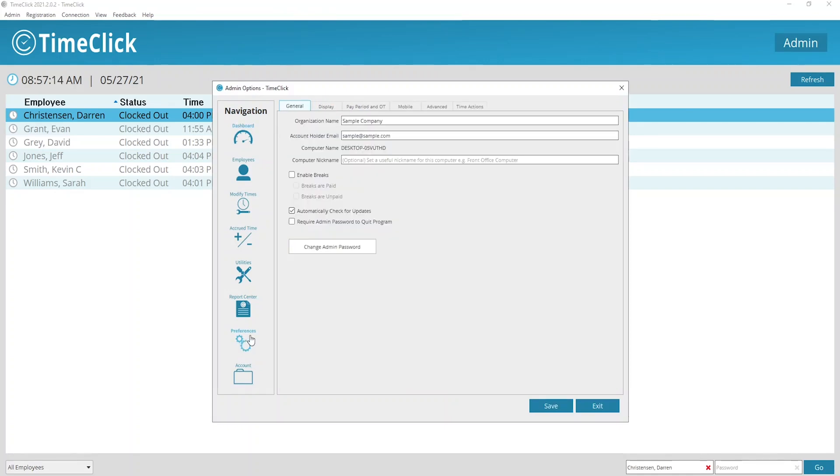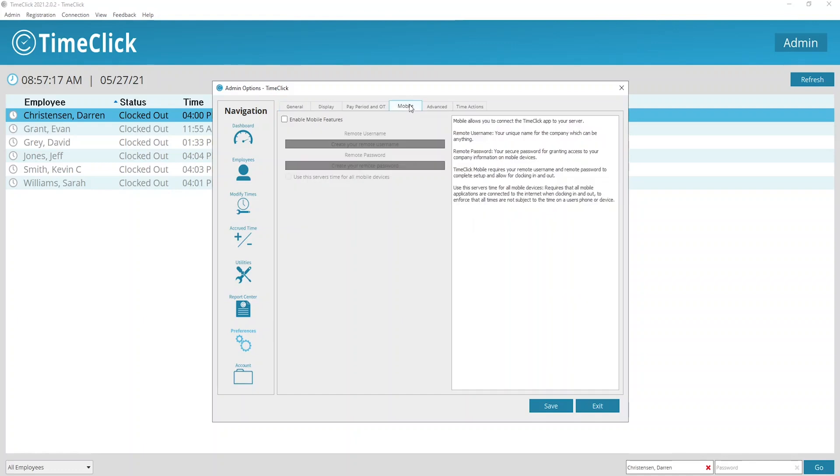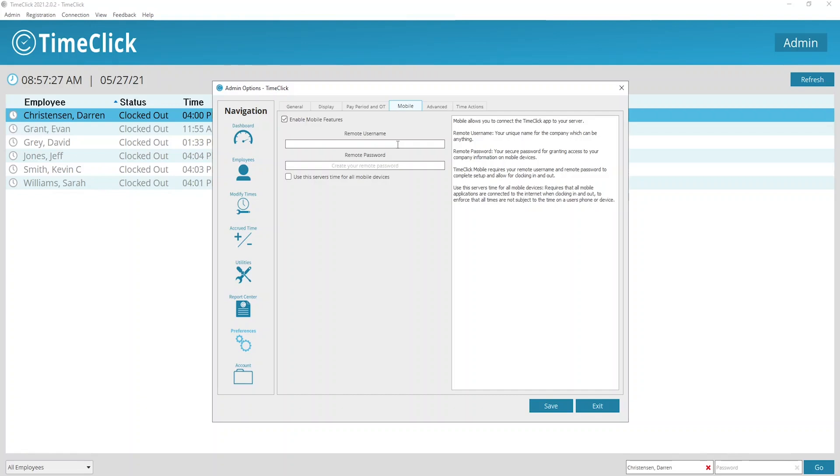From here we can see the mobile tab. Now we can see this enable mobile features checkbox. We're just going to click on that. Now we can create a unique remote user name and password for the company, as we're going to need this later on to log into the app.